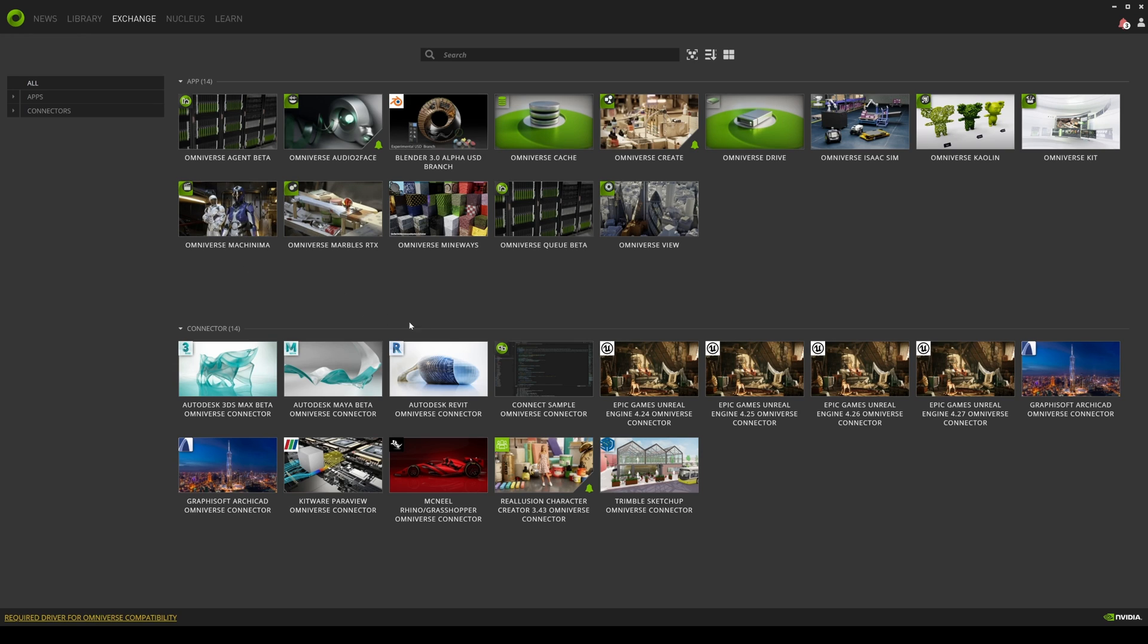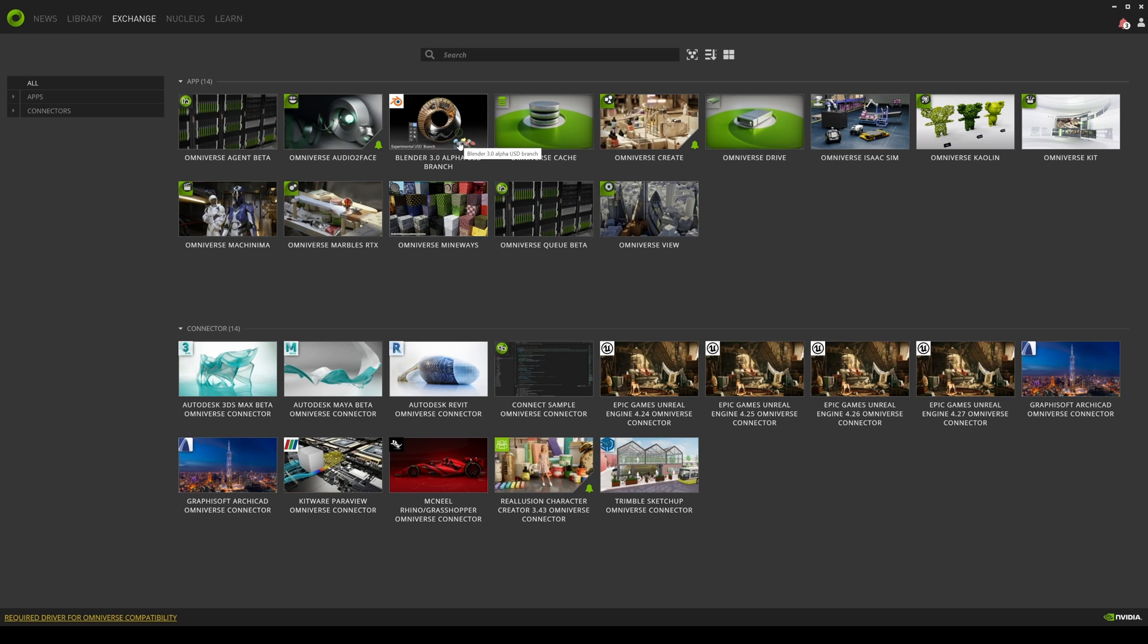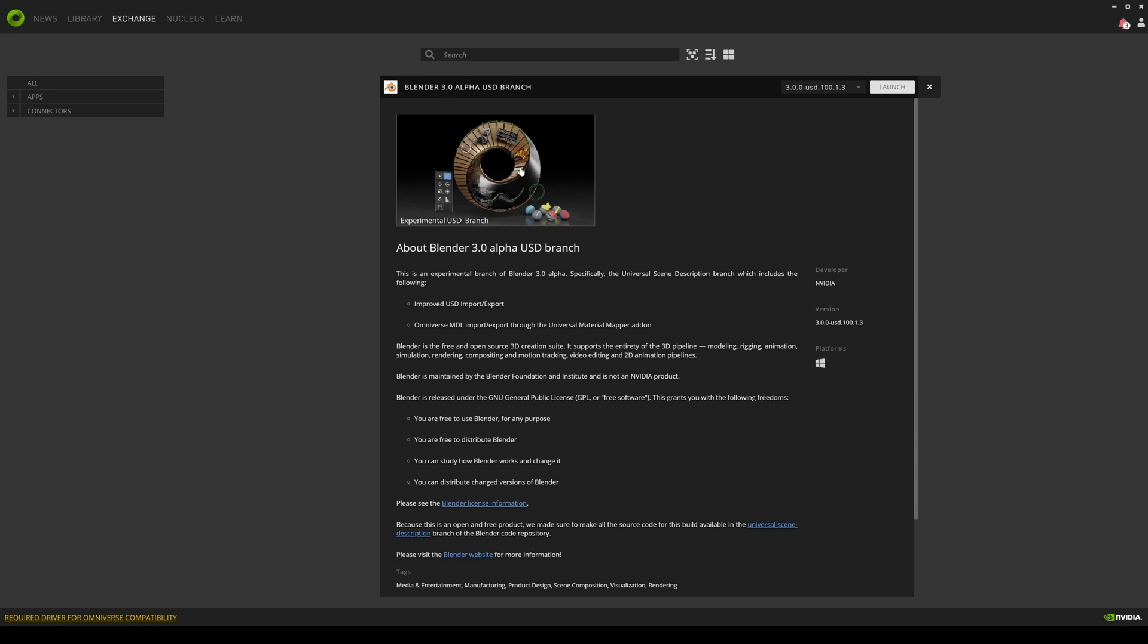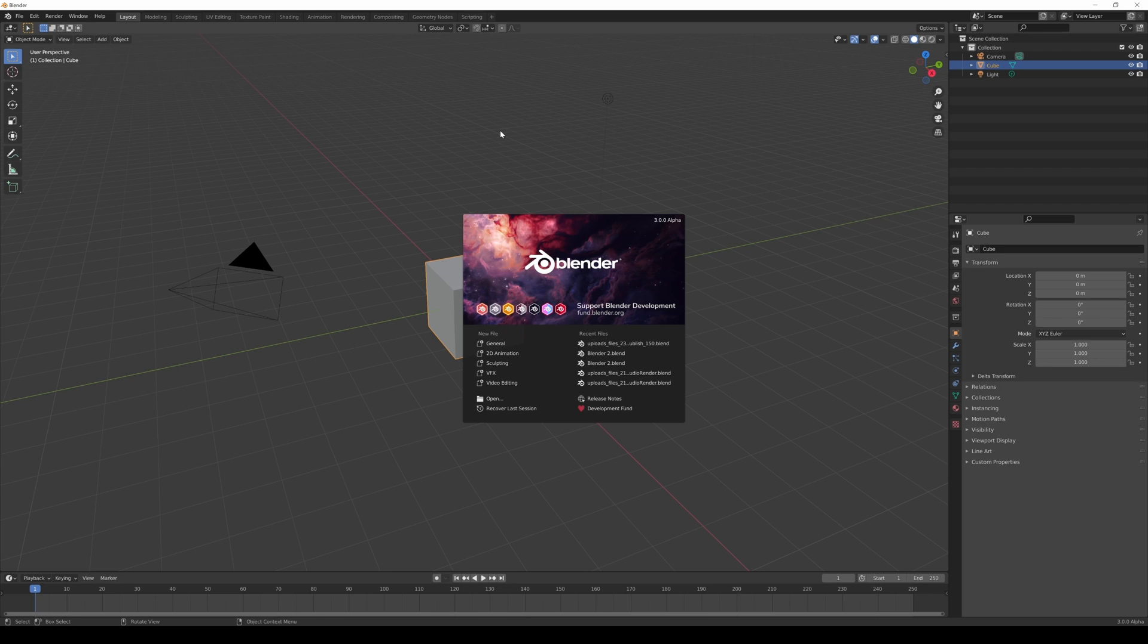Additionally, recently they added a Blender 3.0 Alpha USD branch right here. So Omniverse Create uses Pixar's file of .usd, so this Blender right here which is included in this exchange you can download, which I actually downloaded, and what I'm going to do is kind of show you how this could potentially work. So I'm going to open up the Blender 3.0.